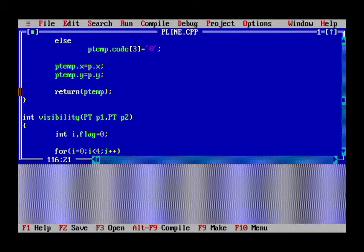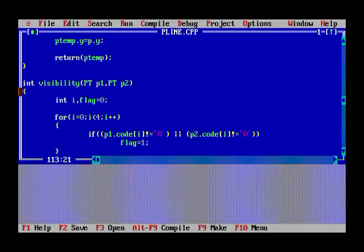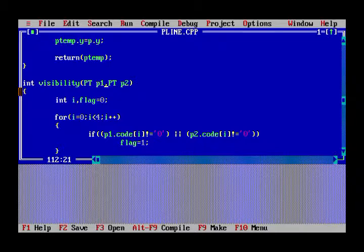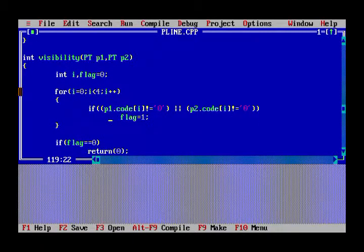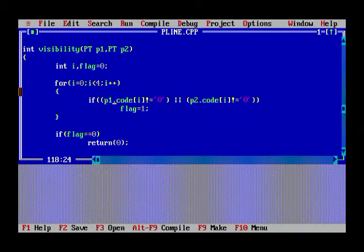Now we return the code temporarily. In the visibility function, the two endpoints of the line are passed. Using these endpoints, we determine where the line starts and ends. I have initialized integer flag as zero, and in a for loop I check: if the code value is not equal to zero for the first point — the starting point of the line —